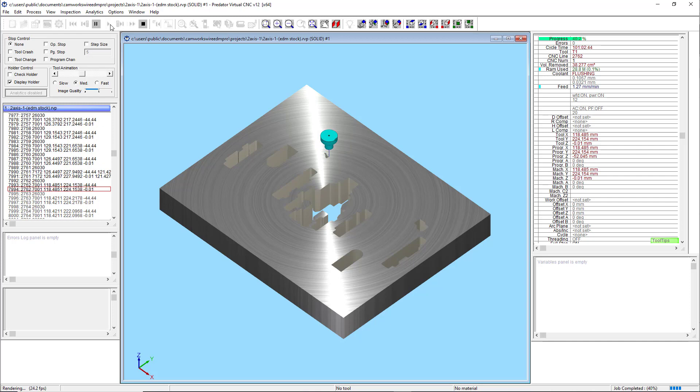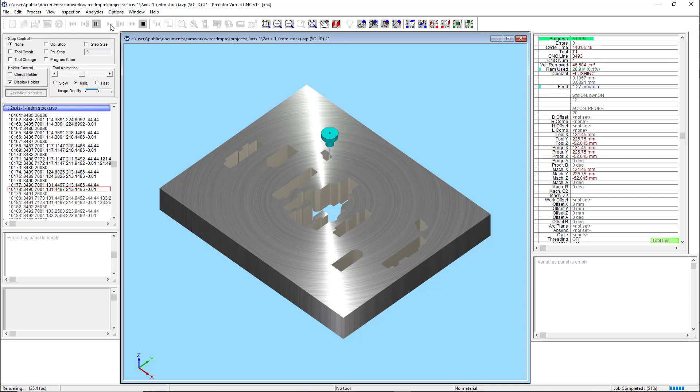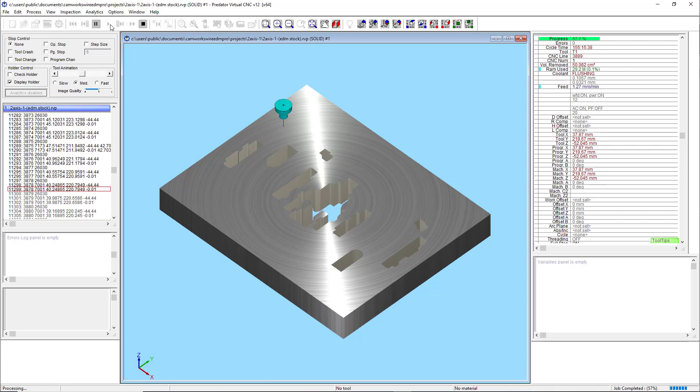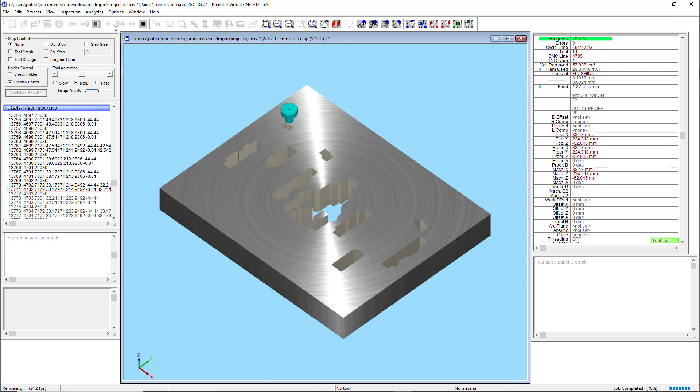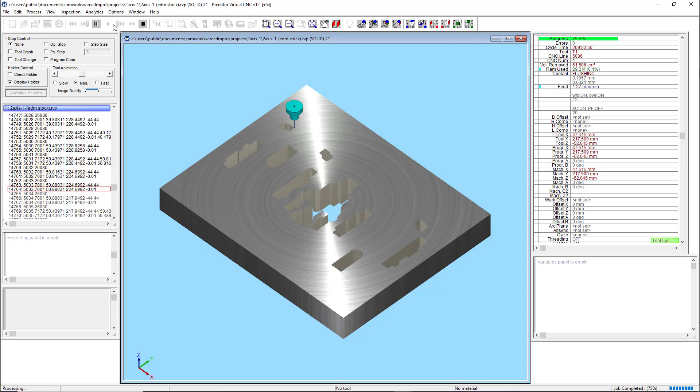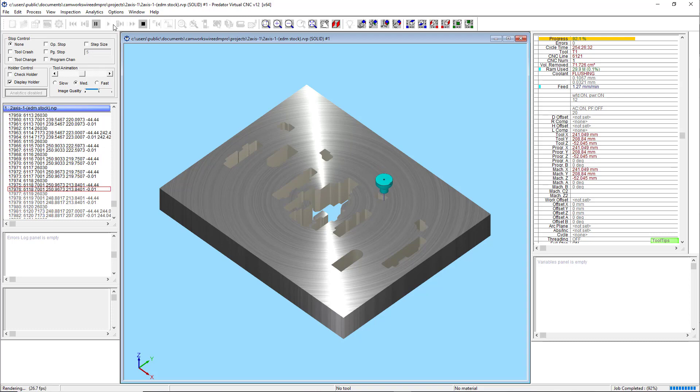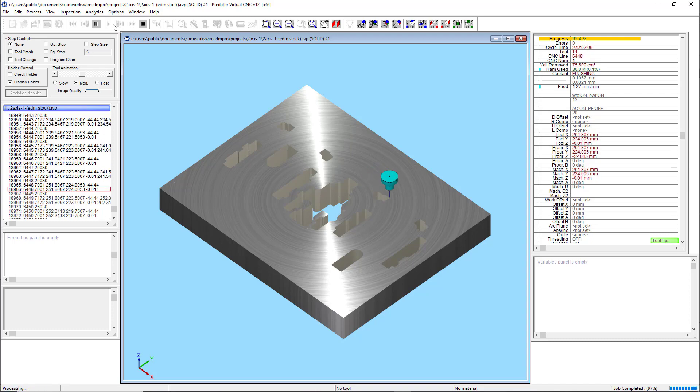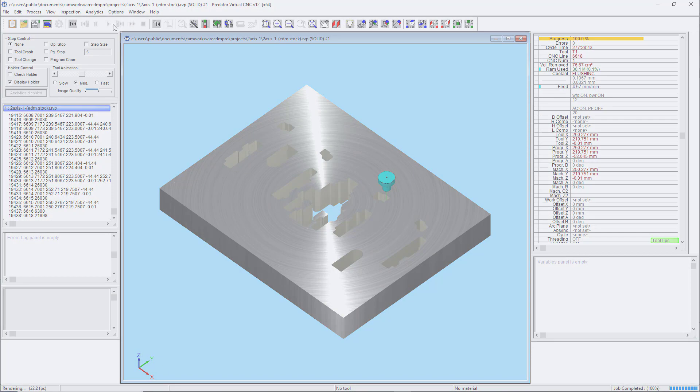You can also see how valuable the toolpath simulation is, in order to see exactly what the machining of the part will be before going to the machine with the program. This new feature recognition with color coding is a great new feature and a real time saver.